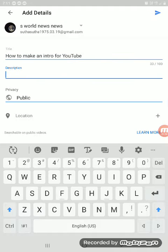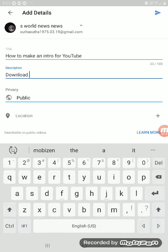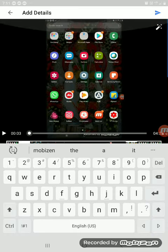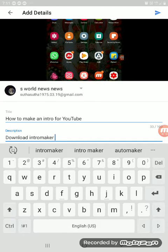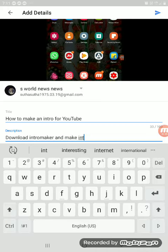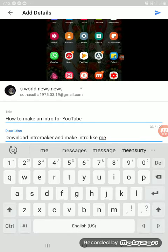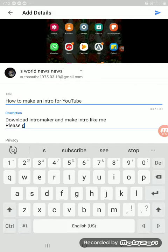In the description box, I'm going to say: download intro makers and make an intro like me. Please subscribe to my channel.